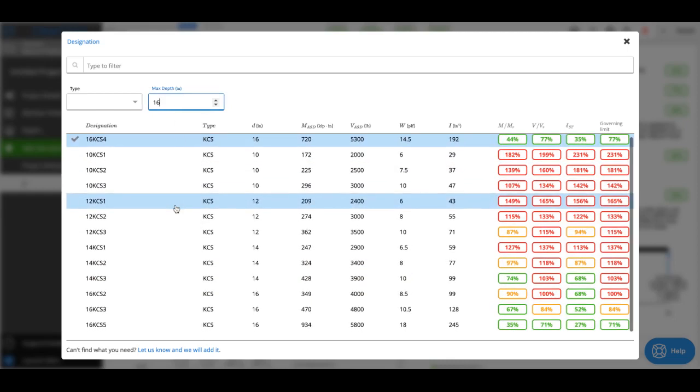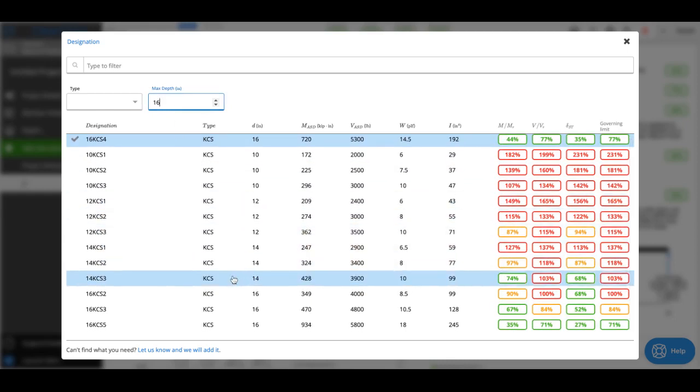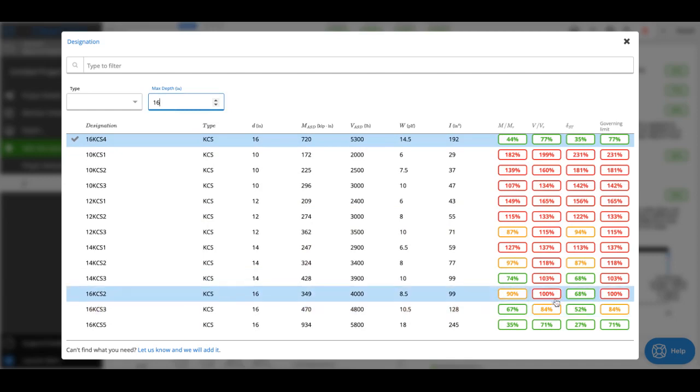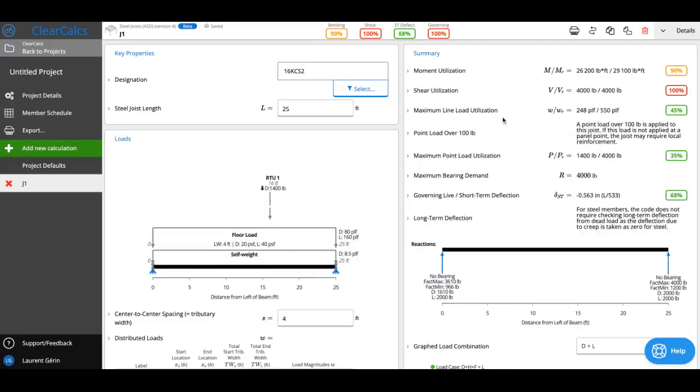If I look it looks like a 16 KCS-3 would pass. KCS-2 might just pass. We're at 100% utilization on shear. I might be comfortable with that so I could select this. And with that I've designed my KCS joist to support both a floor load in this case and a rooftop unit with a point load.